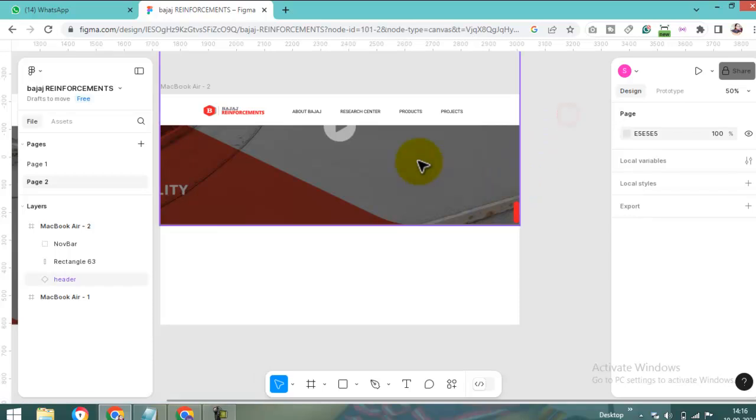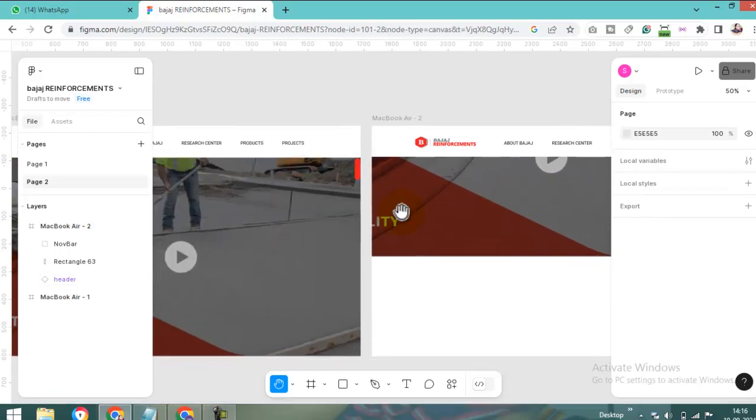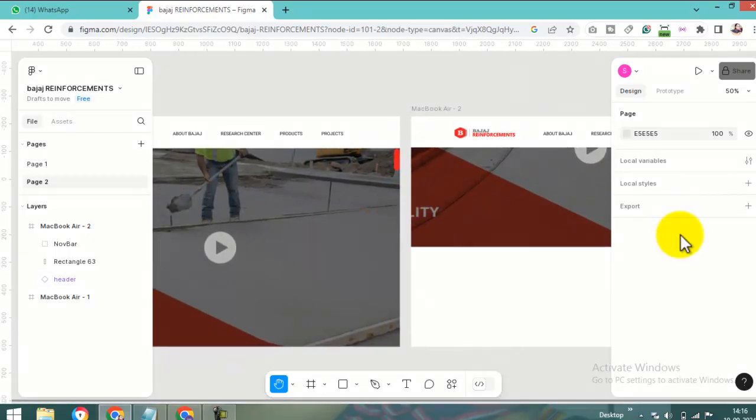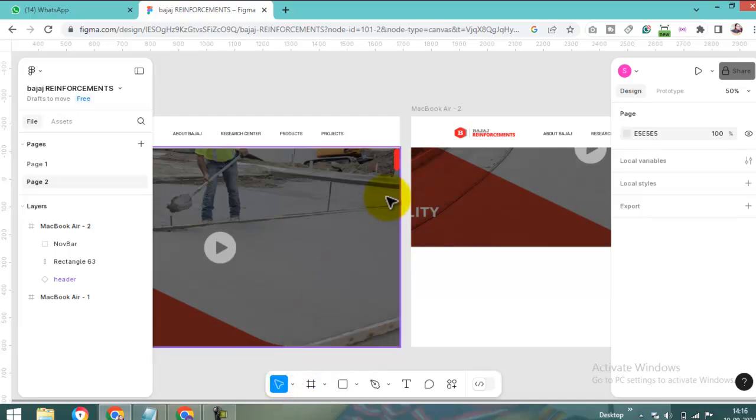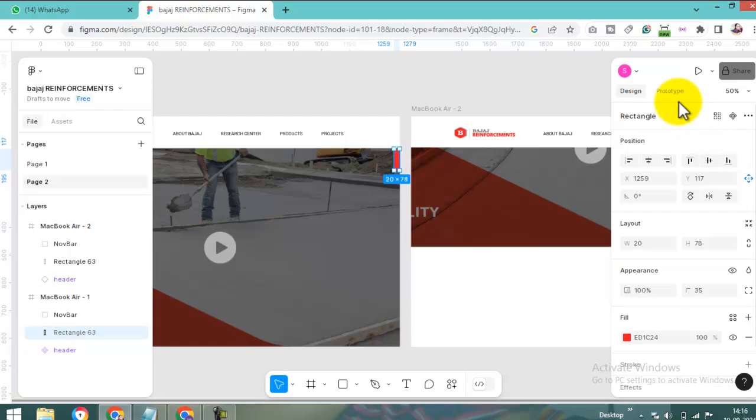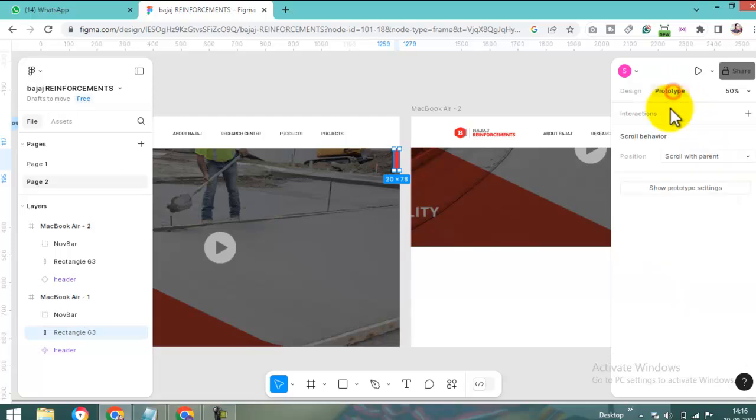Now, come here. Go to the first frame. Then select the main tool. And come here, to the prototype. Just click the prototype.